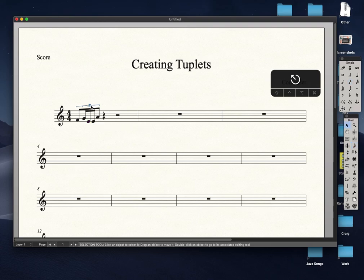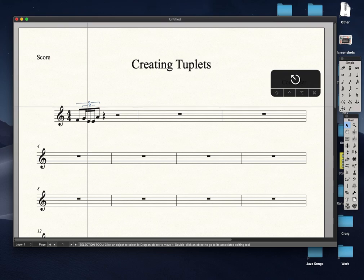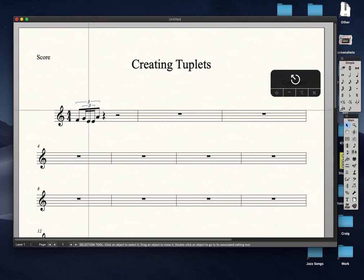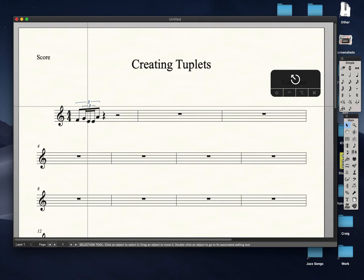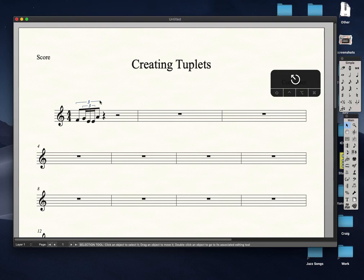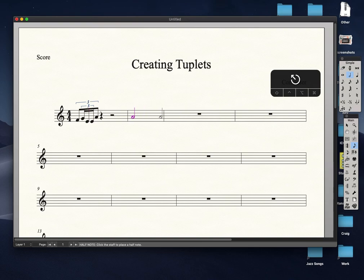It's a little messy. Let's move up a little bit. So now in the second measure we are creating a different kind of tuplet.